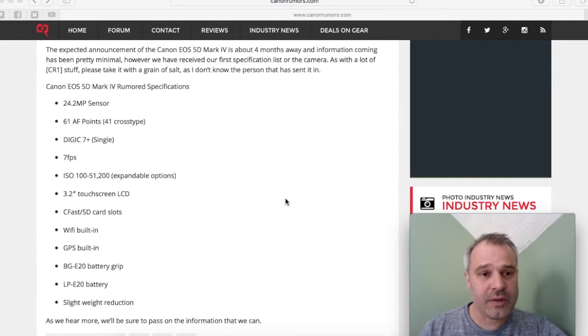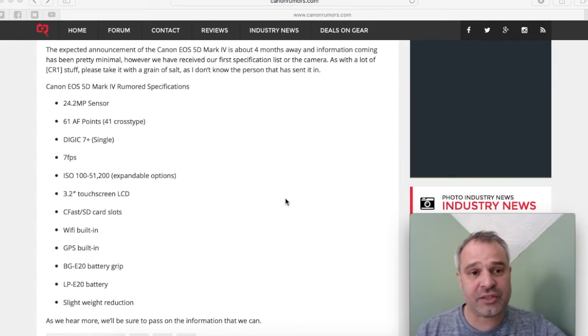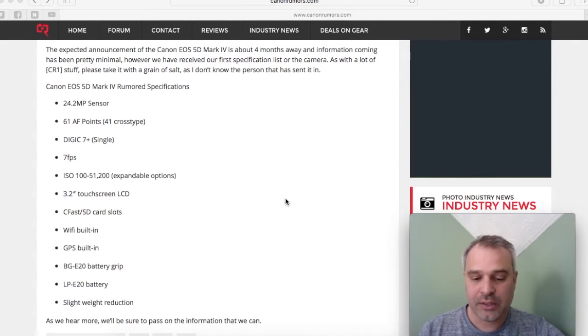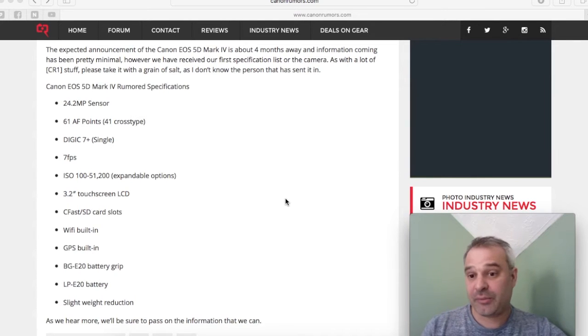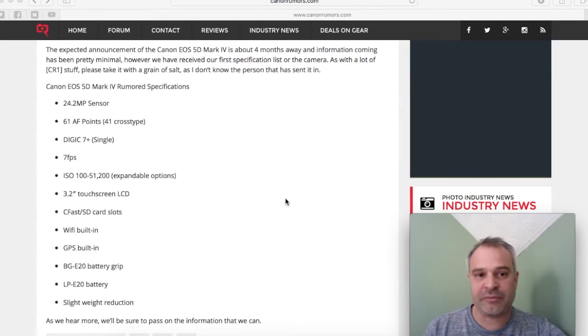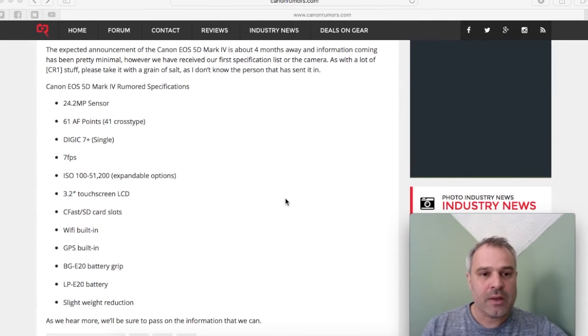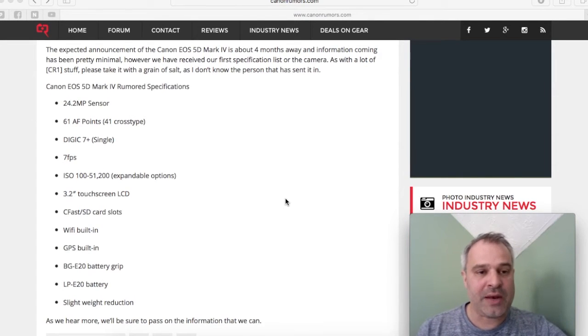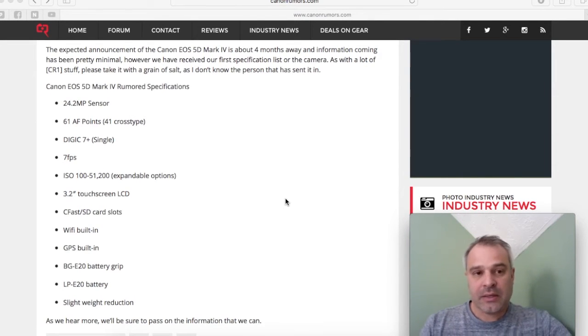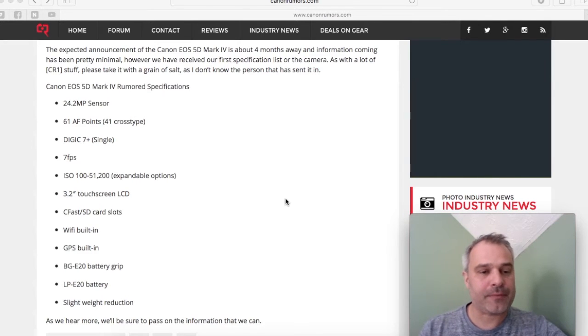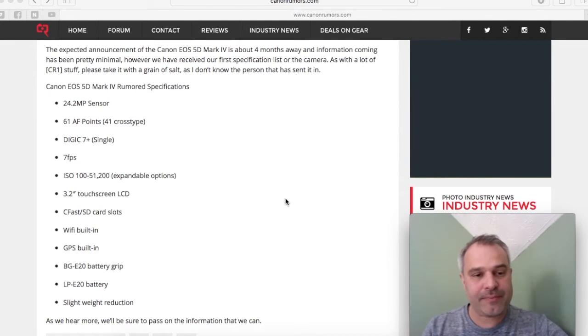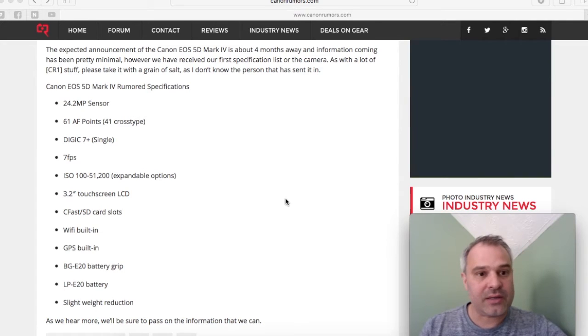Now we're looking at a Digic 7 Plus processor, which is an improvement from the Mark III which uses the Digic 5 Plus processor. Let's hope that new processor allows for lower noise at the higher ISOs.